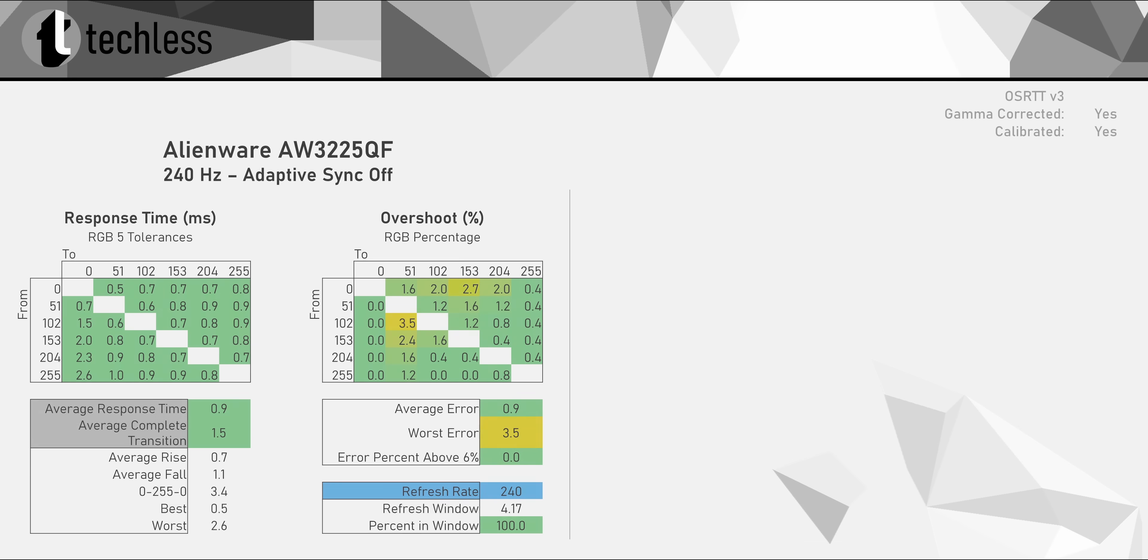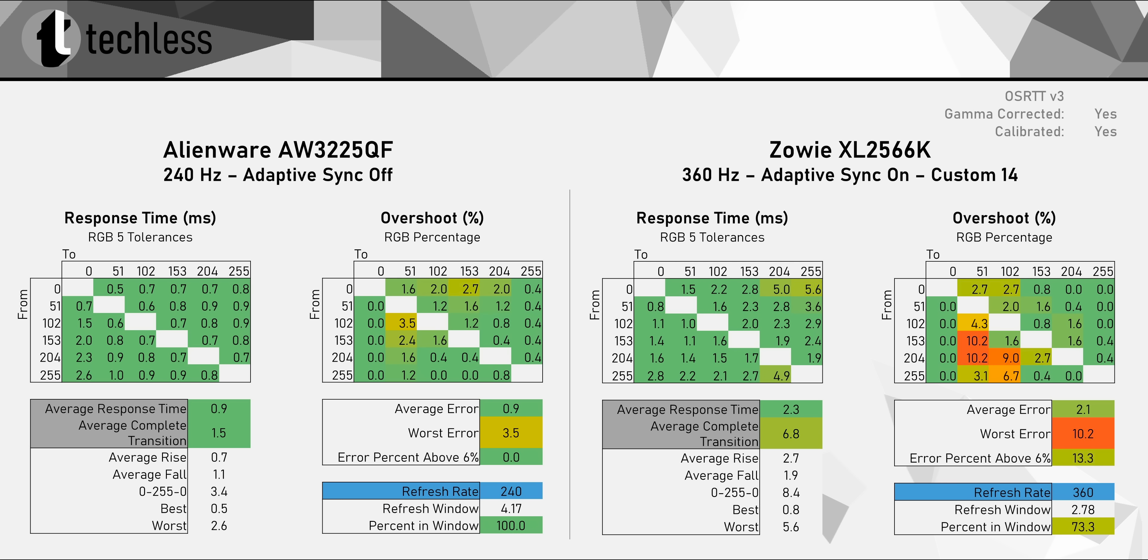But let's talk about the good stuff first. The response times, for instance. It's on the same level as all the other OLEDs, but that doesn't make it any less impressive. I mean, this is a 4K monitor that easily beats dedicated esports monitors when it comes to response times.